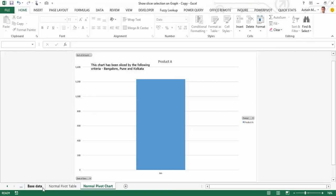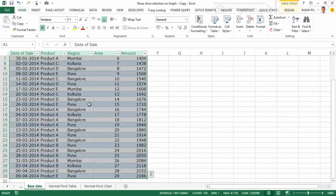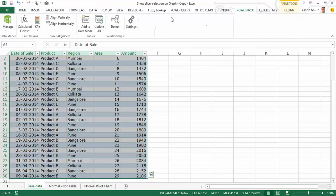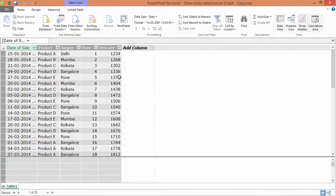So what I have to do is establish a link between the slicer selection and the sentence constructed, since the sentence is linked to the text box — the moment the sentence changes, the text box entry will change automatically. We're going to accomplish all this by using a combination of Power Pivot and the cube formulas of Excel. So here's what I'm going to do: I select this entire data set.